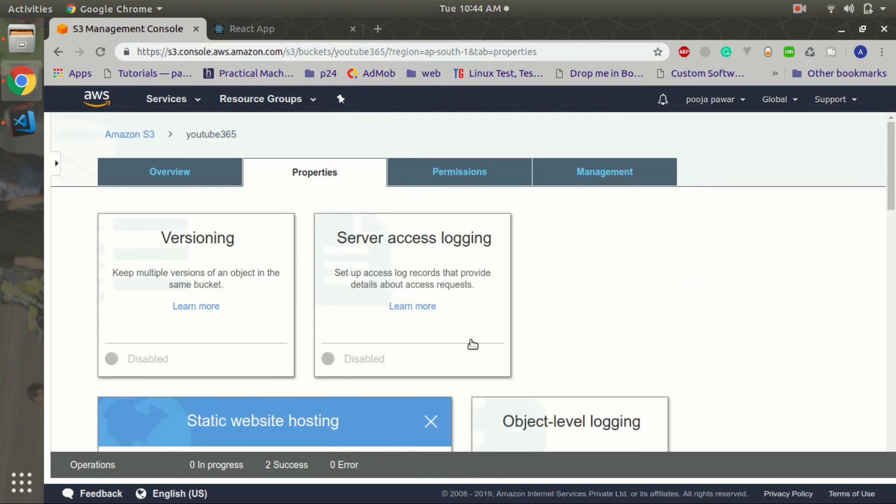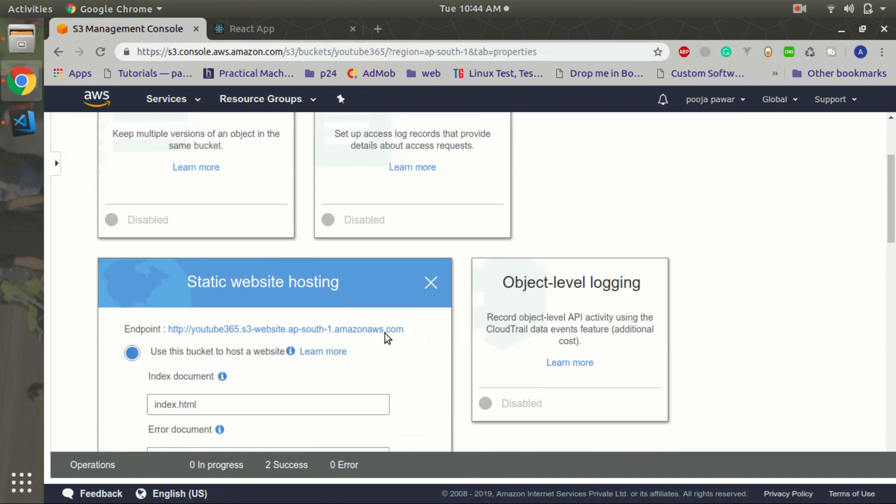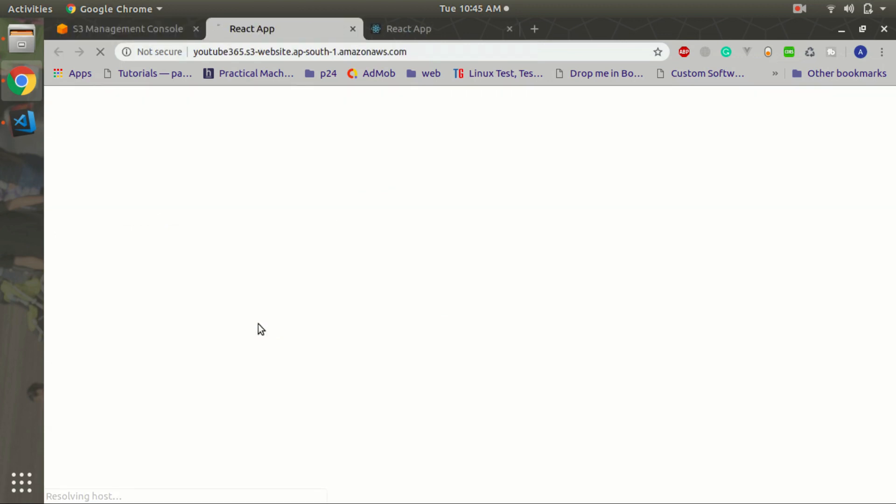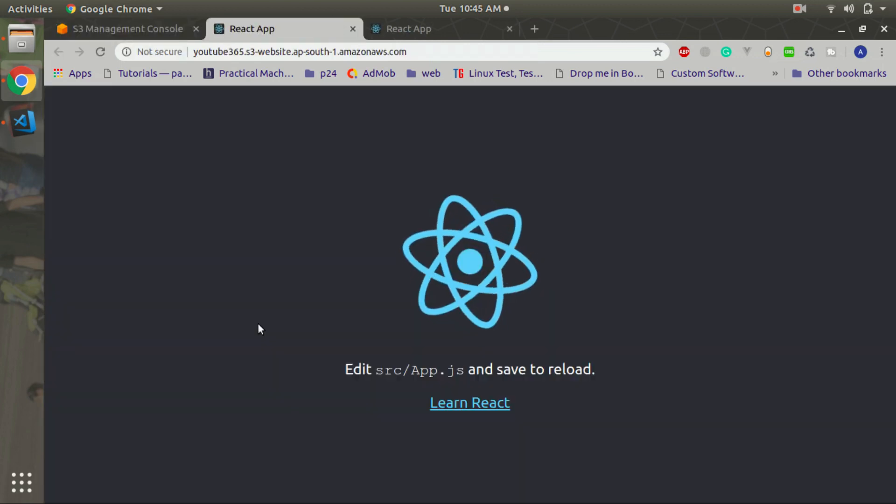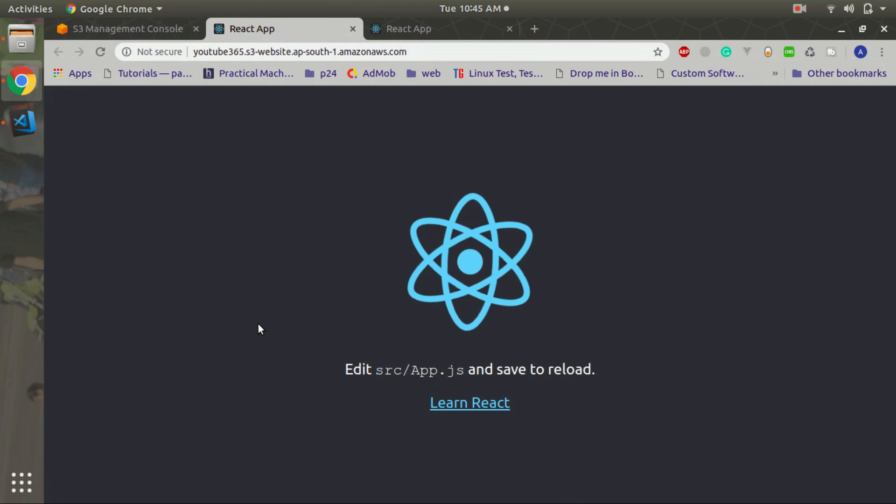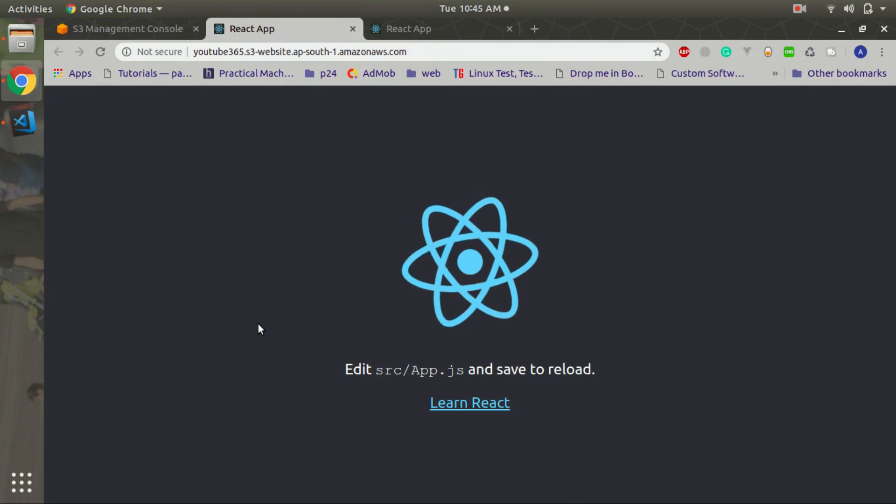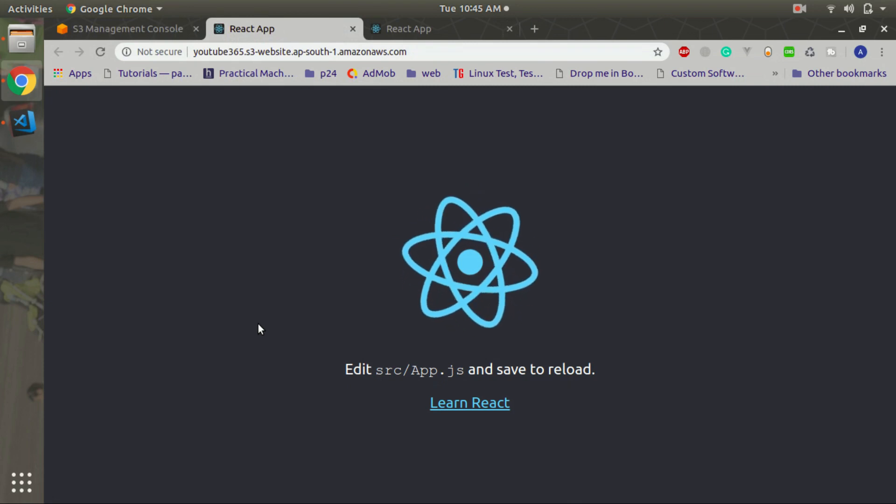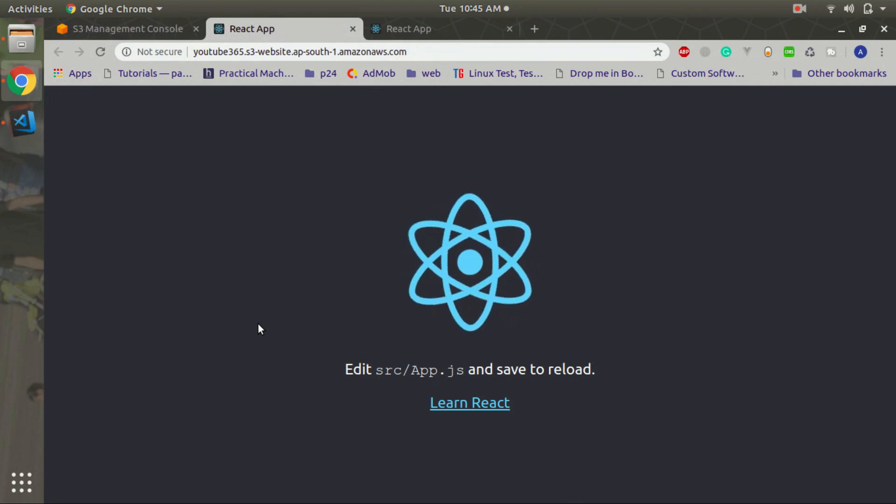Now it will provide an endpoint or we can say DNS record, so click on that. Okay our website is, or we can say our deployment is successful.